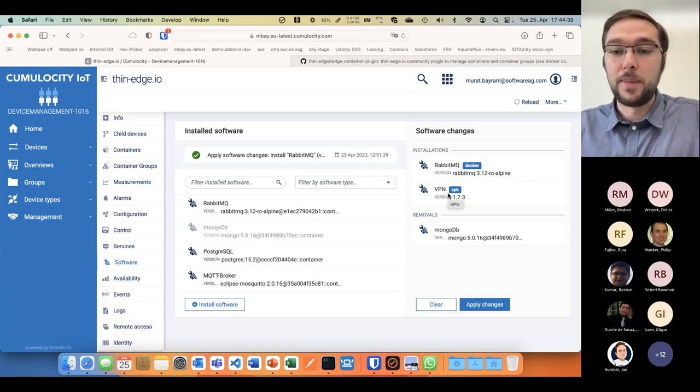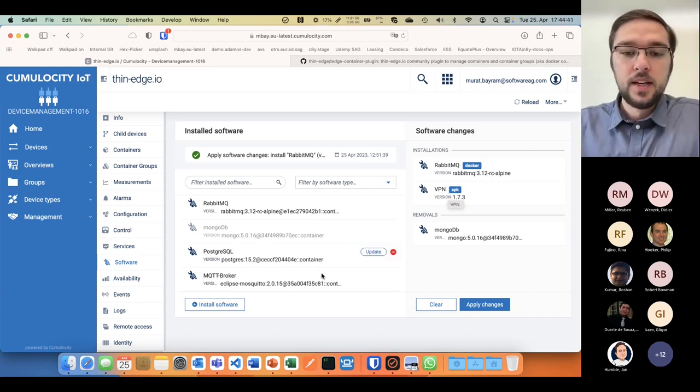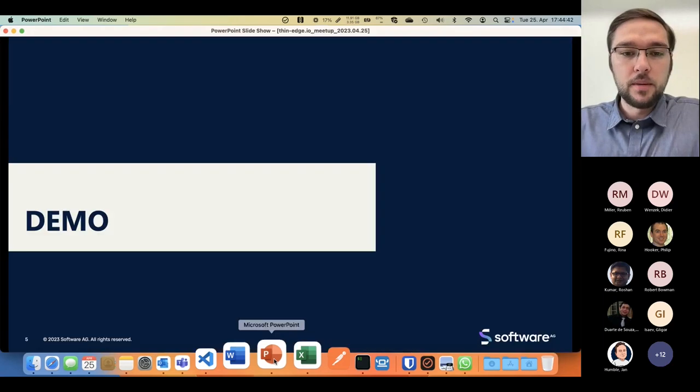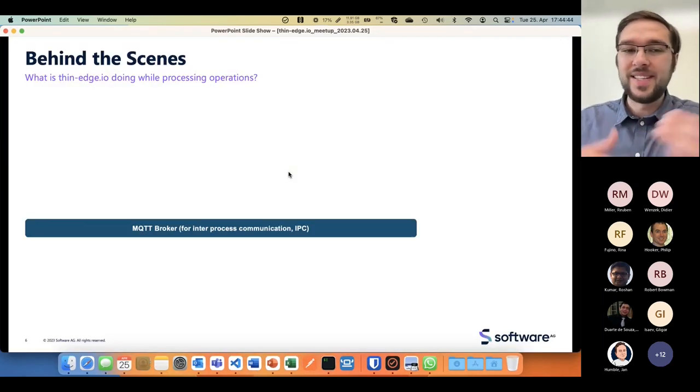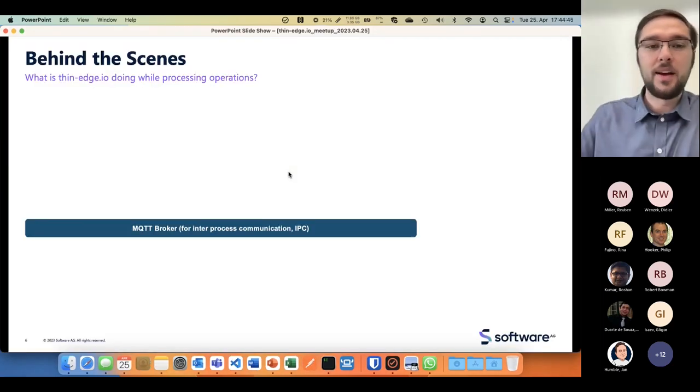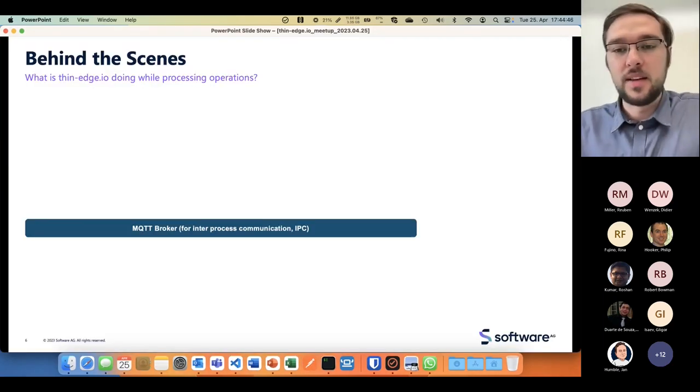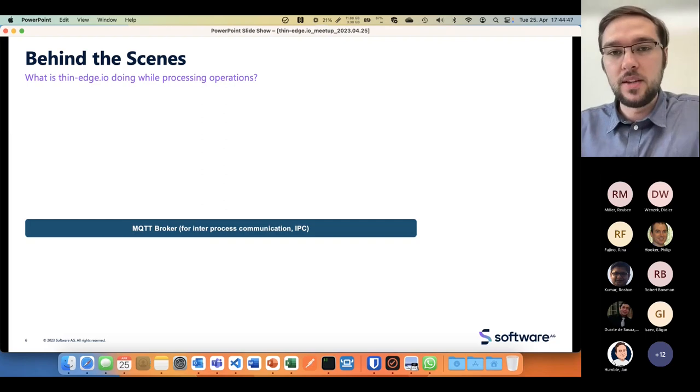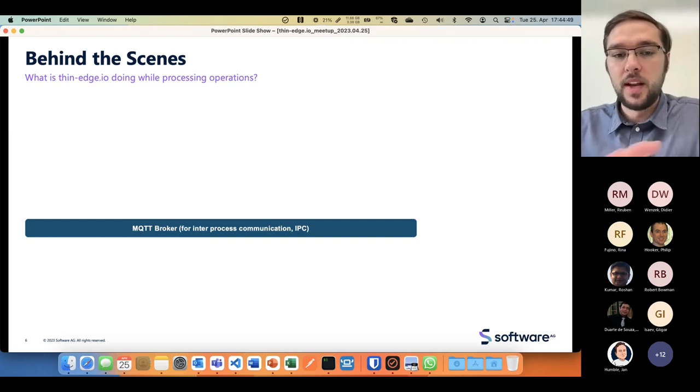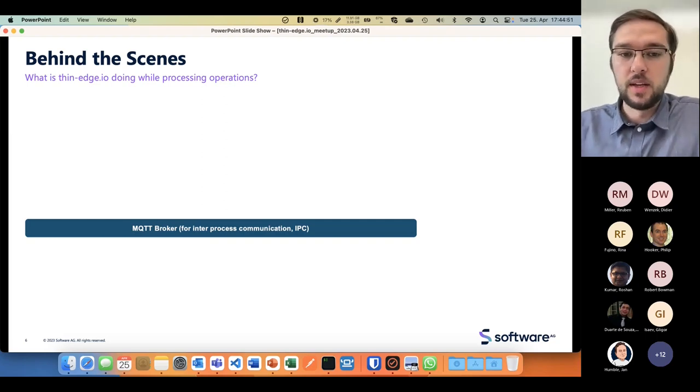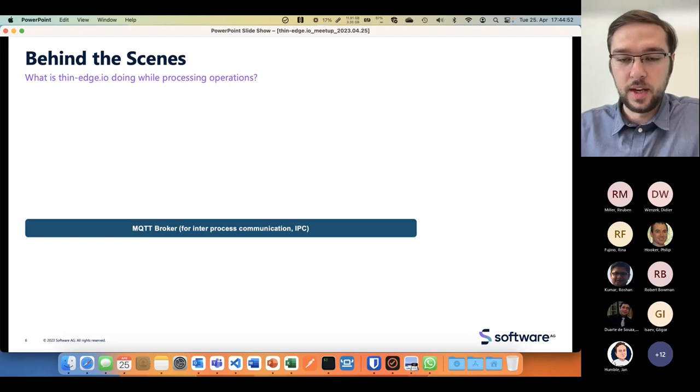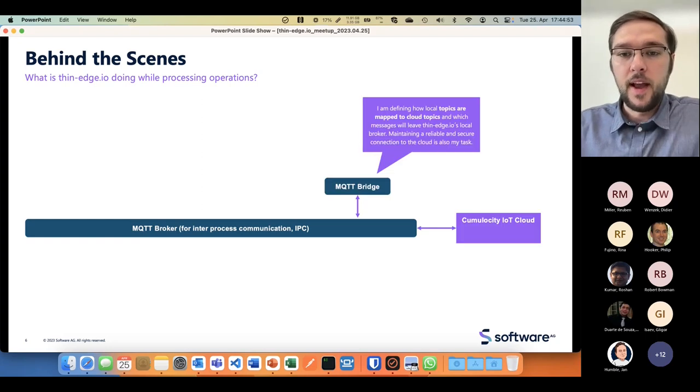To give you an impression what's happening behind the scenes in terms of software management, I have my broker for inter-process communication.